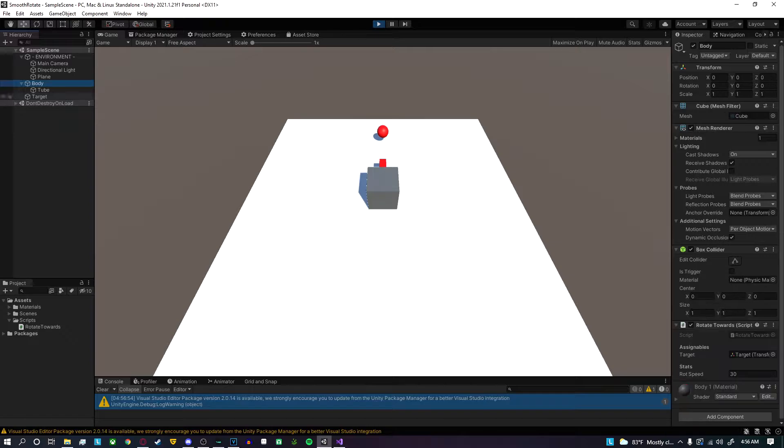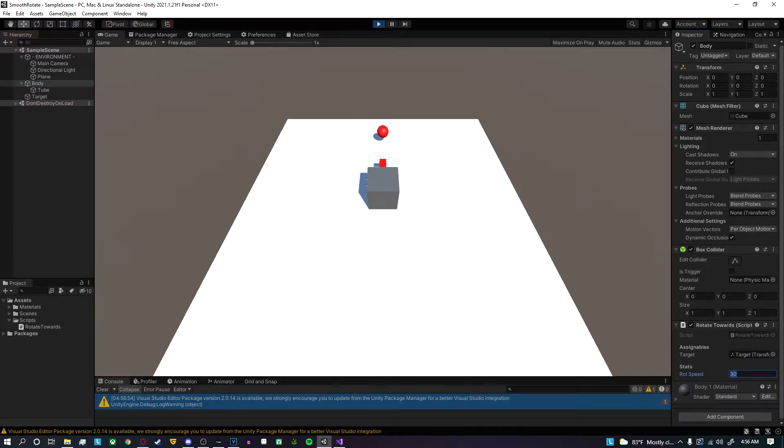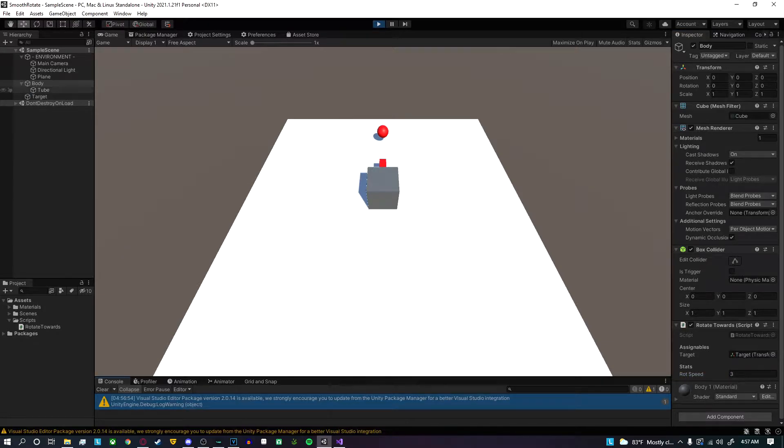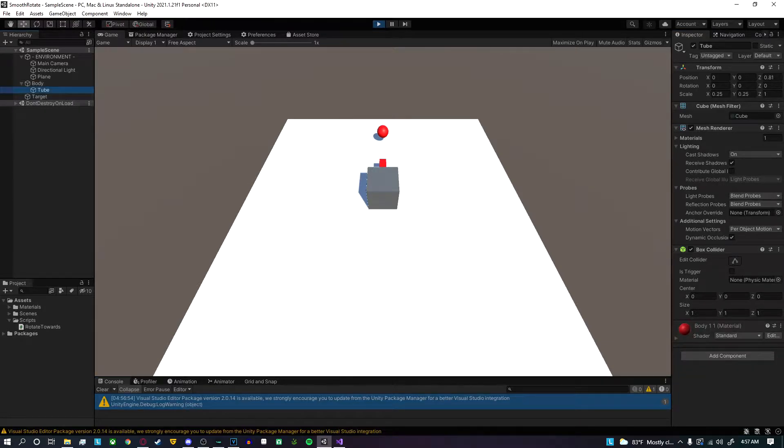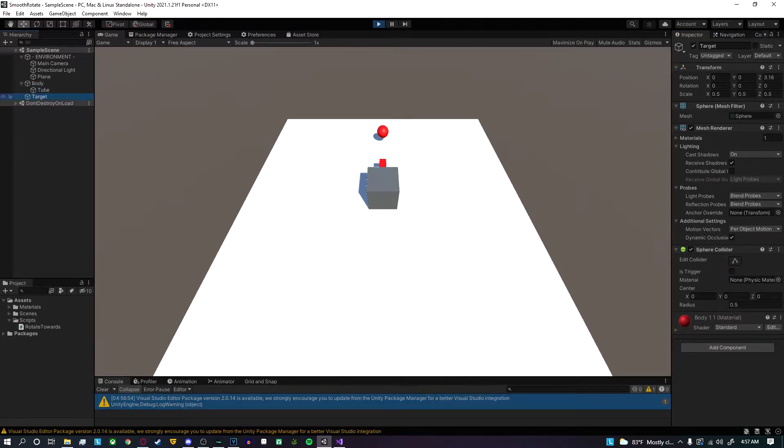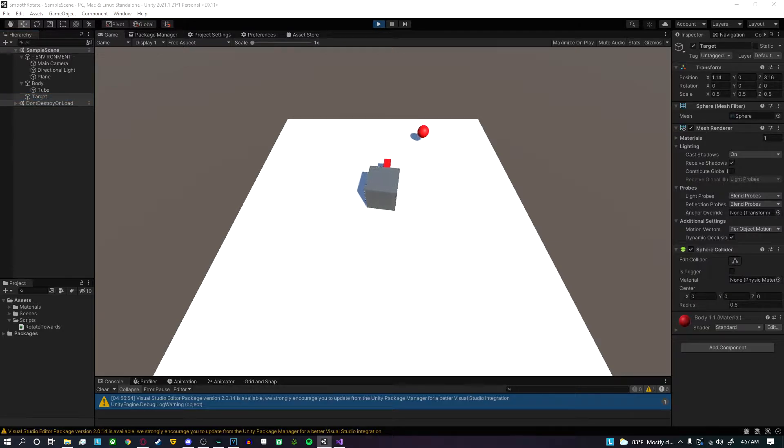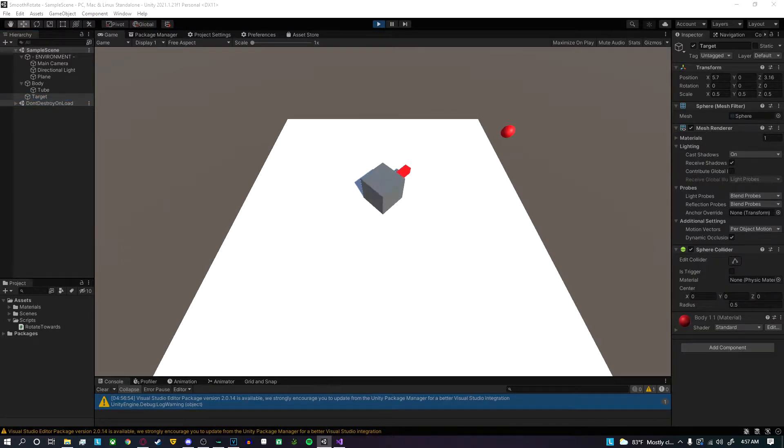Inside this scene I have a body with the rotating script on it, and we can change the rotation speed. Let me change it to three to show the smooth rotation. We also have a little red tube to show what's rotating, and the target is the little red circle. When I move it, you can see that it's smoothly rotating.